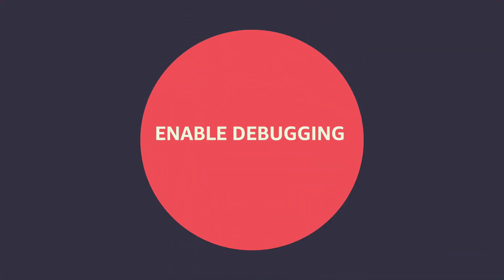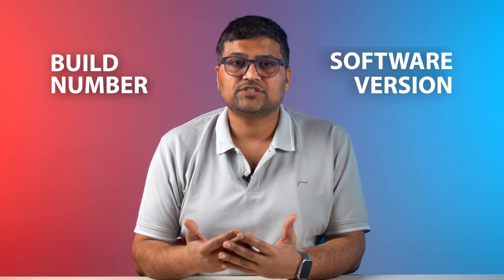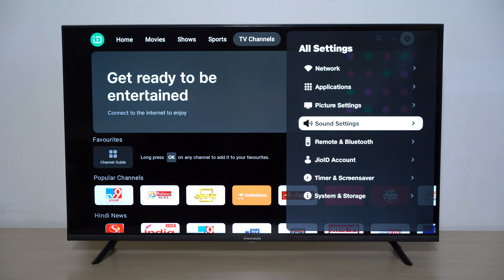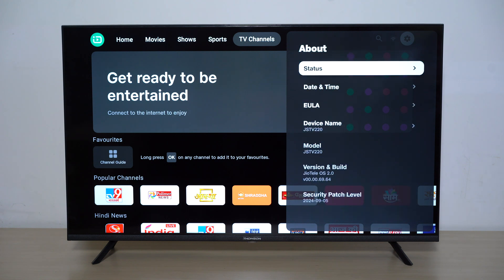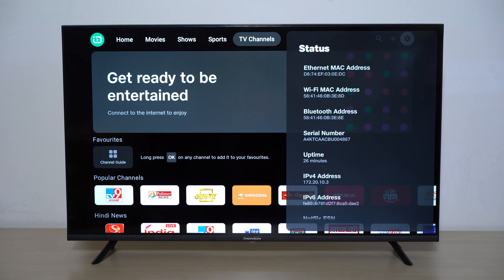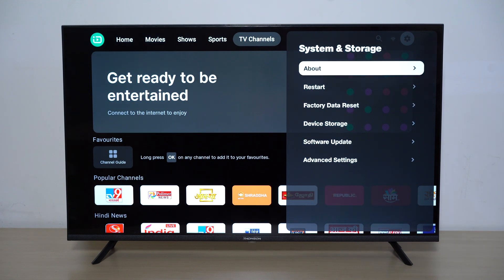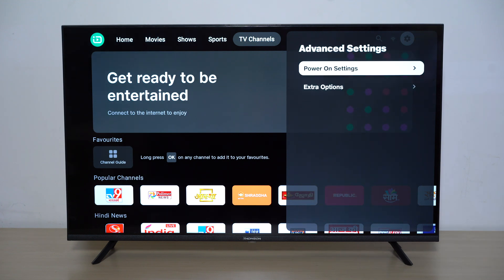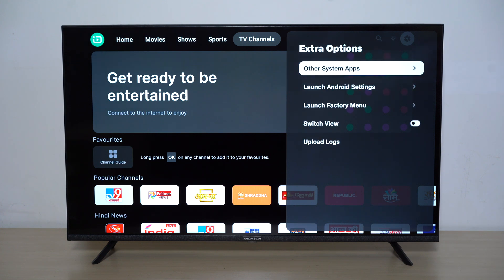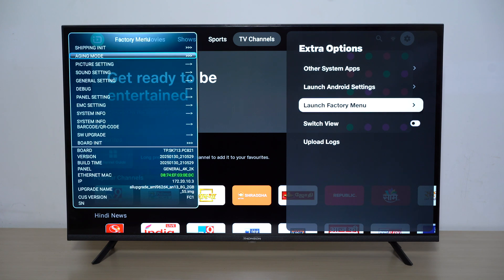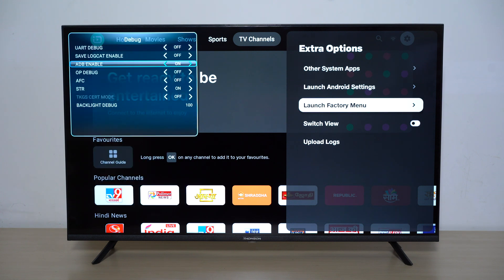The next step is to enable debugging, and this will differ from device to device. The process involves tapping the build number or software version, or using a combination of remote buttons multiple times to invoke a hidden menu. Here's how to do it on the Thomson Jio TeleOS TV: go to Settings, access System and Storage, go to About and then check Status. Press the central button on the D-pad seven times to enable extra settings. Then go to Settings, System and Storage, Advanced Settings, and check Extra Settings. From here, launch the Factory Menu option — you will find the option to enable debugging. Go to Debug and enable ADB.